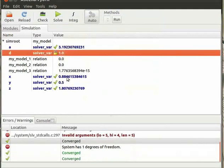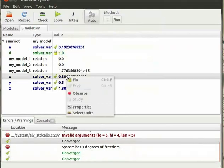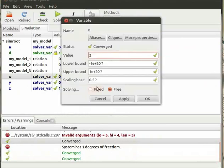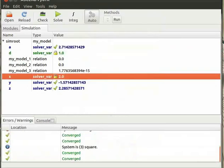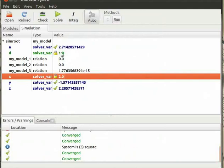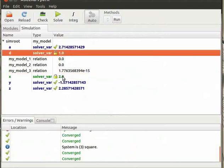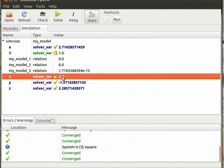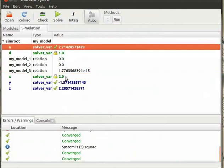Now similarly repeat the same procedure for fixing the value of x. Observe that Ascend has solved the model and you will have a new set of results. Note that the fixed variables are shown in green color and the free variables calculated by Ascend are shown in blue color.